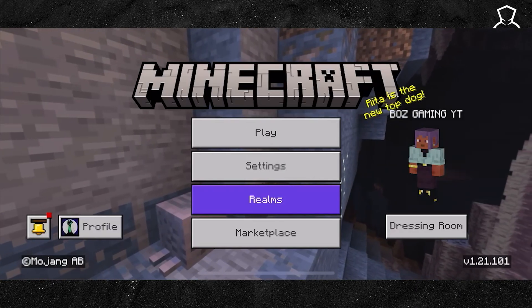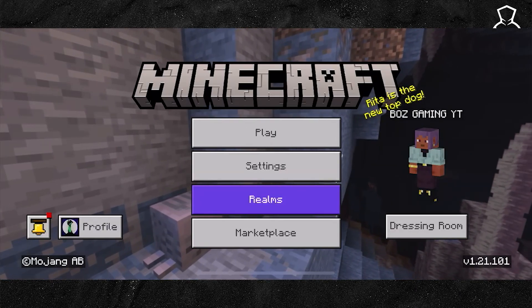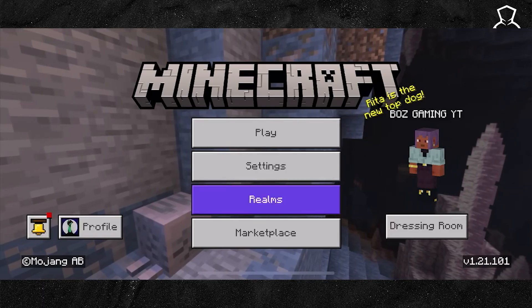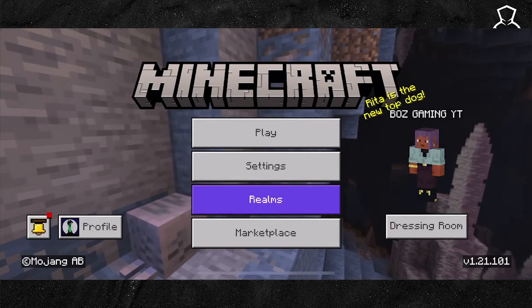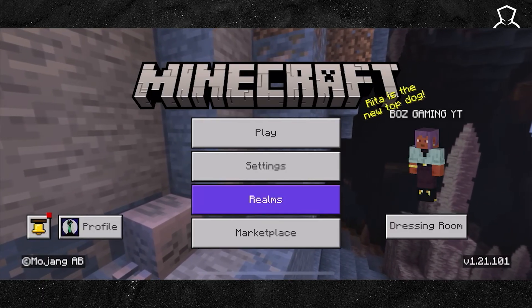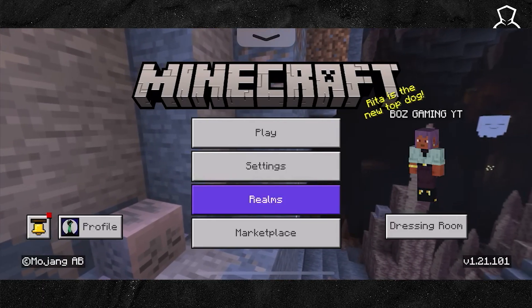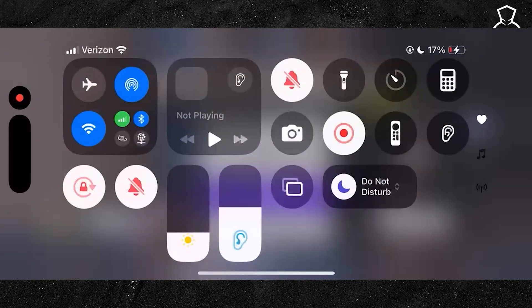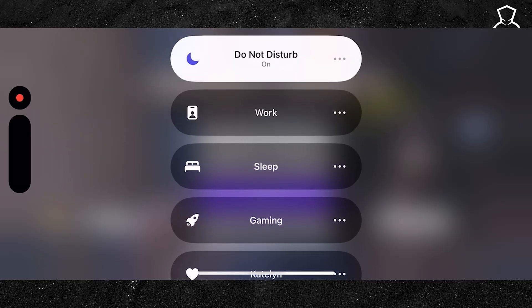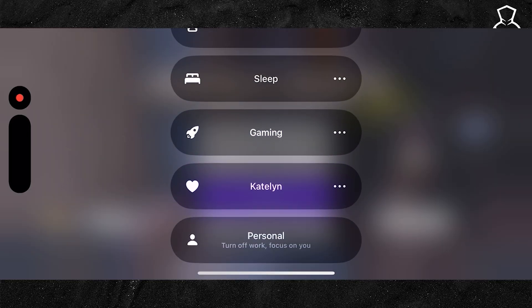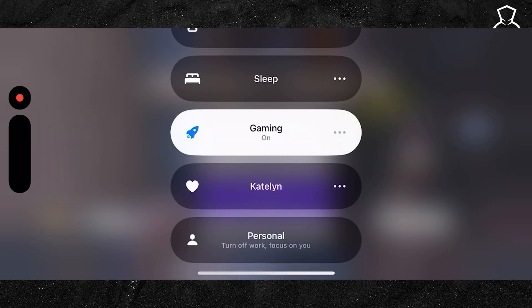What you're going to want to do if you want to boost your FPS here in Minecraft Mobile is go ahead and from the home menu, swipe down in the top right corner to open up your control center. It should look something like this. From here, go ahead and press and hold on the Do Not Disturb icon and select Game Mode, just by toggling it on just like so.